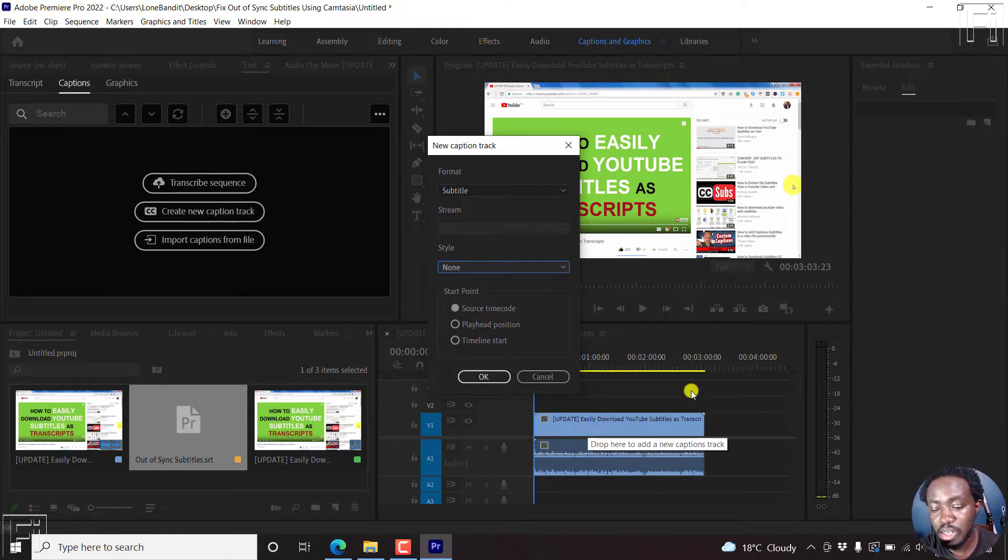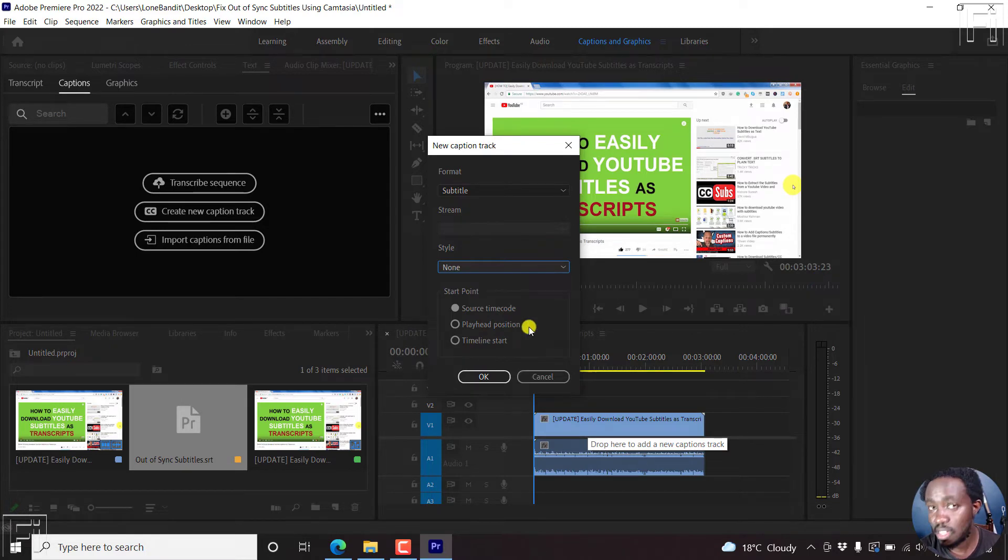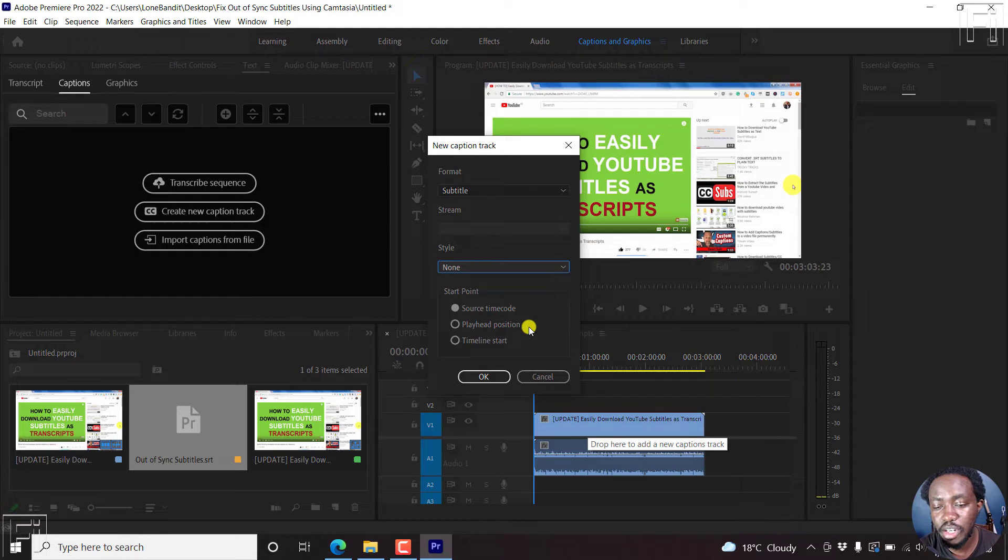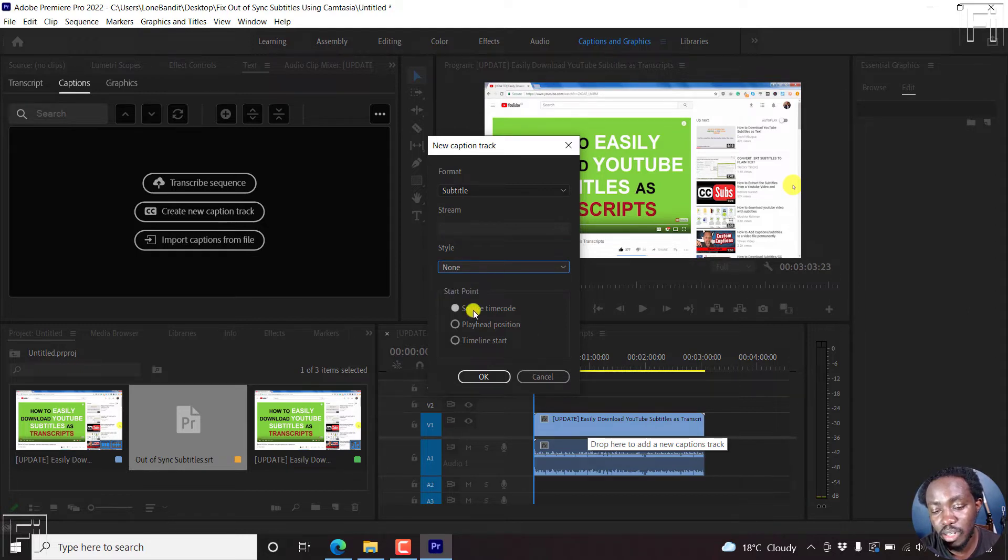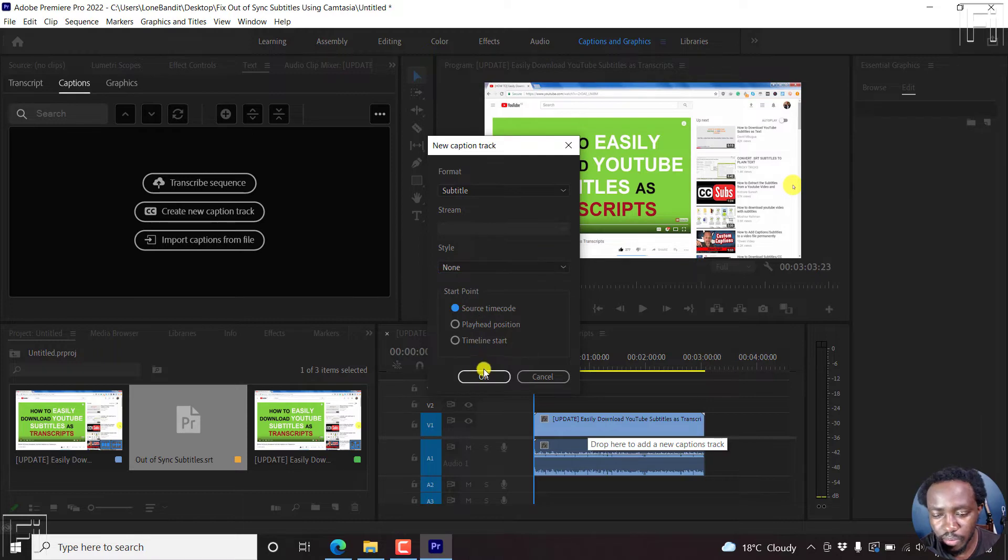If you're dealing with source timecode, it means that the SRT subtitle file that you're importing is already timed to the video. And for this particular subtitle we're dealing with, it is timed, but it is out of sync. So I've intentionally created an out of sync scenario so we can see how we can work with that. So let's use source timecode, and just click OK.